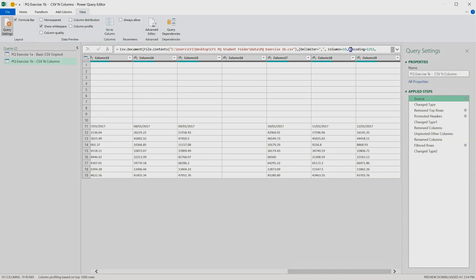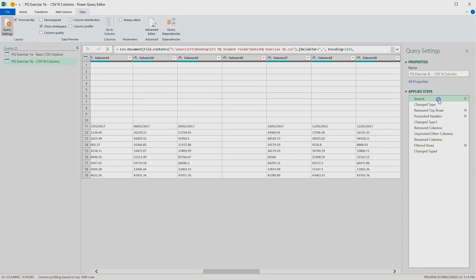We can actually delete this section from the formula bar. So delete columns equals 19 and the comma that follows it, and then press enter. Unfortunately, that's not a change you can make using the settings area, but you can make that change in the formula bar.